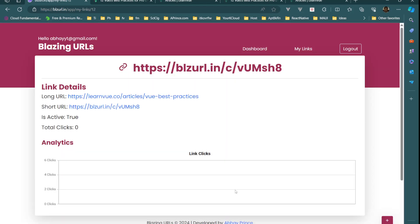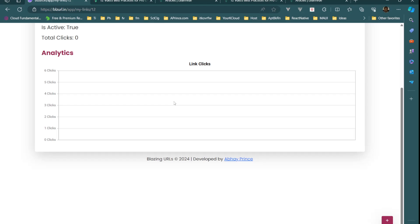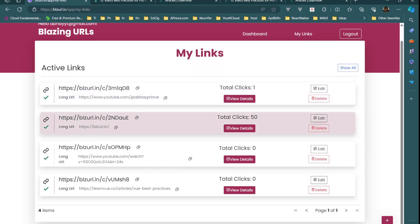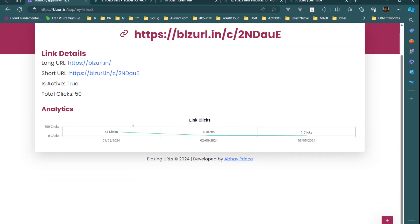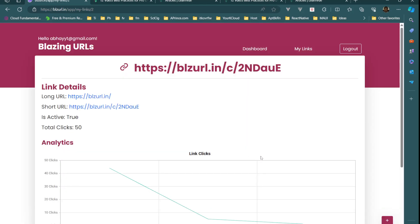In View Details it shows quick stats: whether the link is active, total clicks, long URL, short URL, and a simple chart. Right now for the new link there are no clicks. For another link I added to my YouTube community post, we have 50 clicks. I'm using a Syncfusion chart — on May 1st there were 44 clicks, May 2nd five clicks, May 3rd one click.